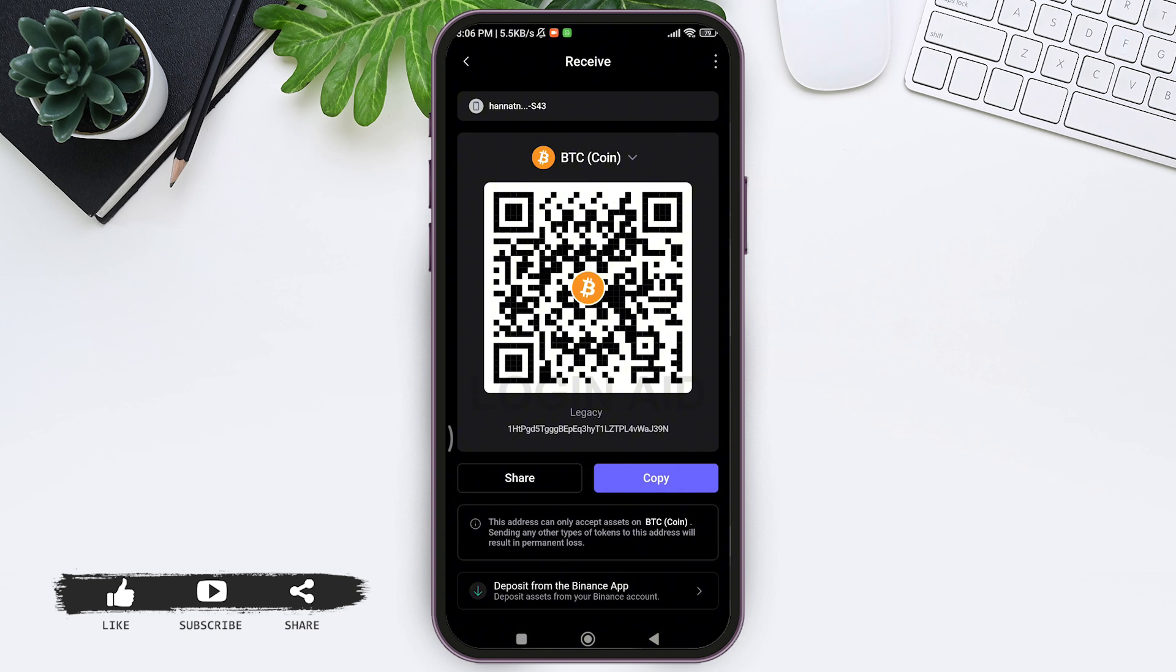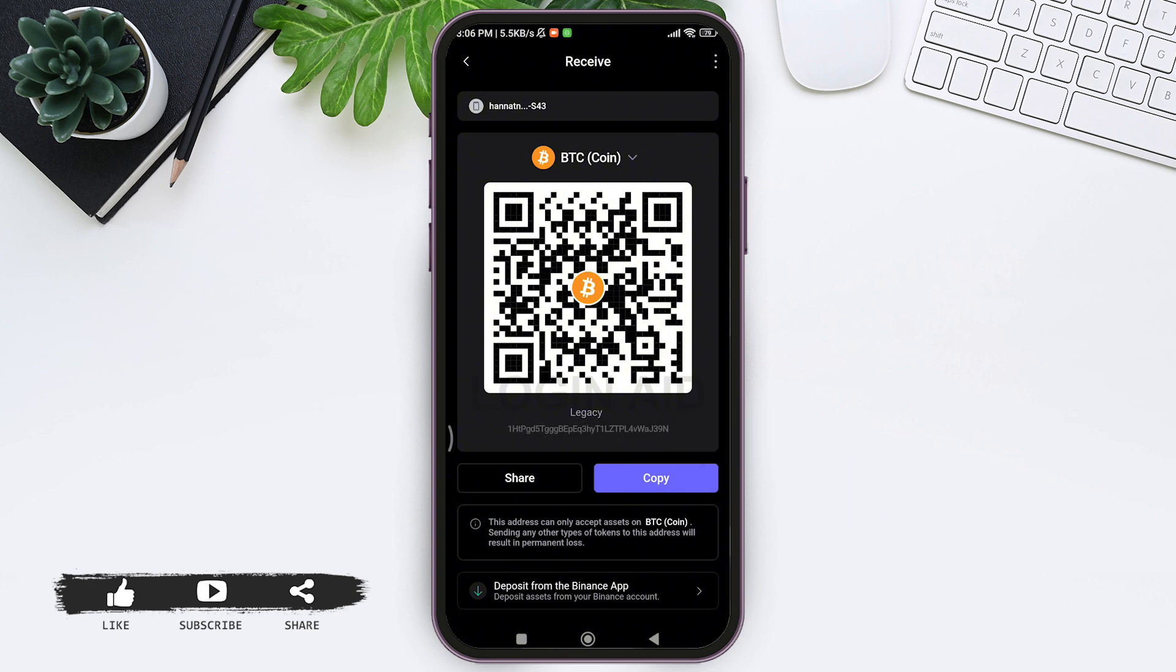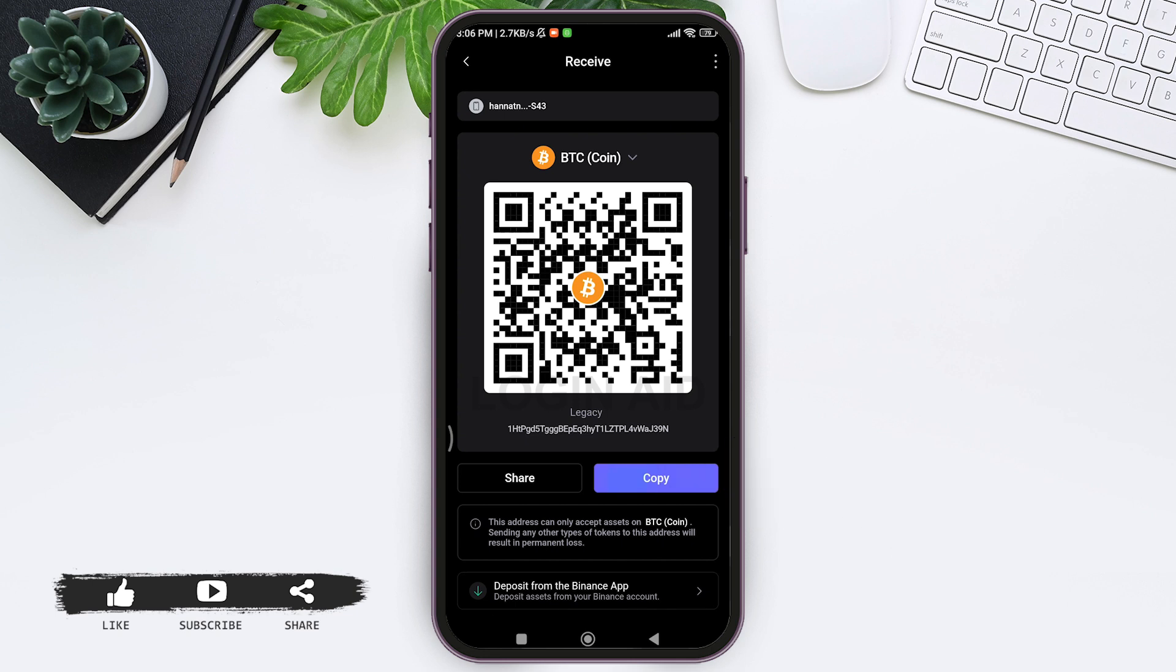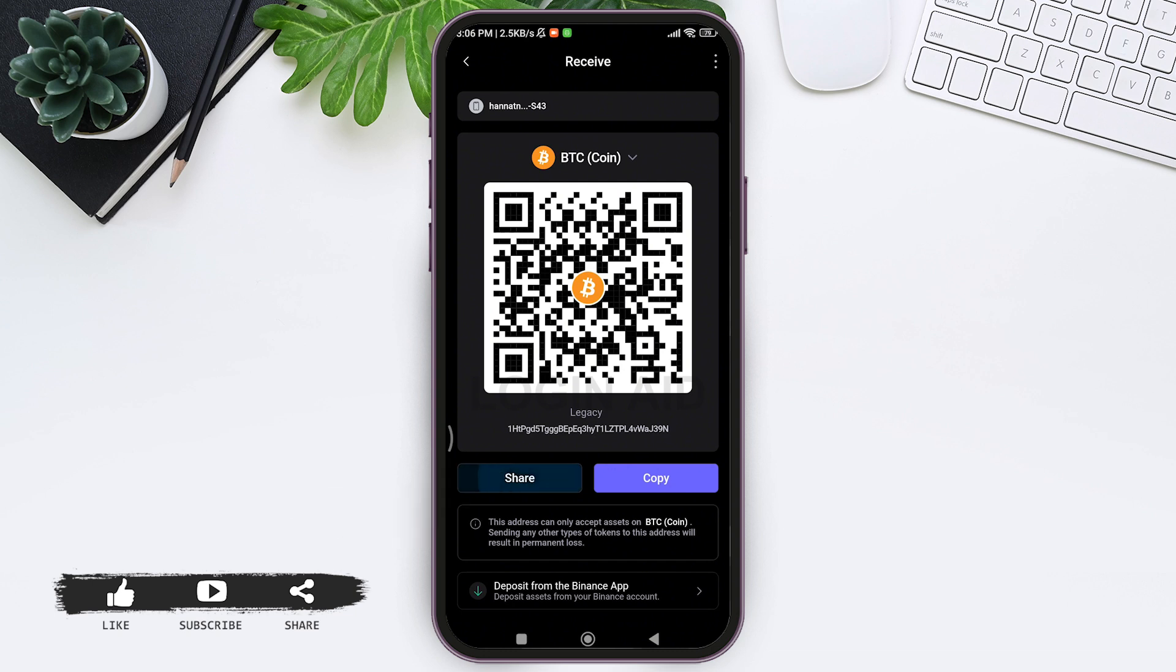After this, now here you can see your wallet address. Here you can see my Bitcoin address of my SafePal. You can now copy the wallet address by tapping on the Copy button, or you can also share the QR code, which is your wallet address, by tapping on the Share button.